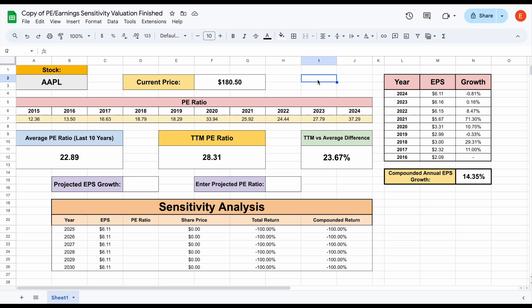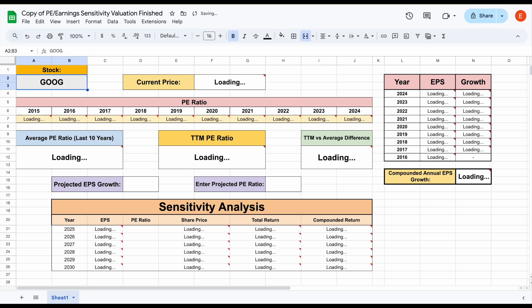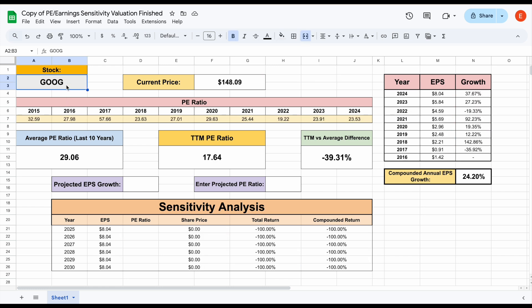But let's go ahead and do an example and see how we use the sensitivity analysis. Now let's use Google as an example. What we can do is come up here and plug in stock ticker GOOG. And what we can see is all this data will automatically load in.